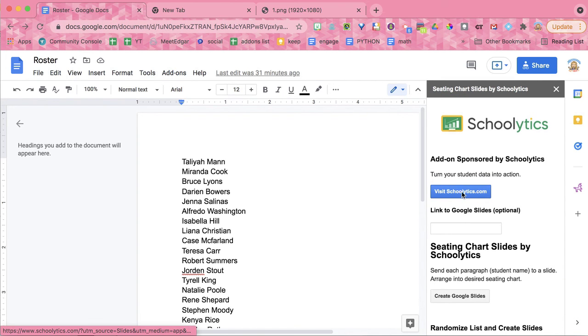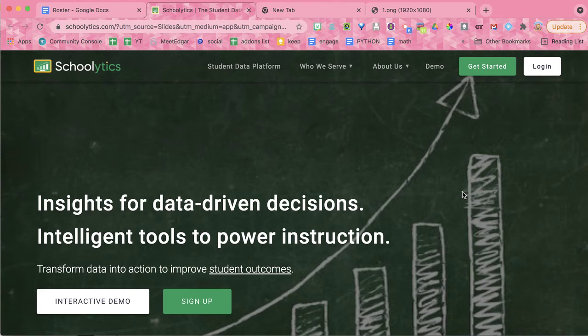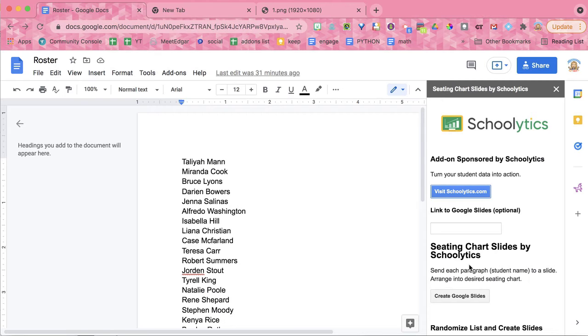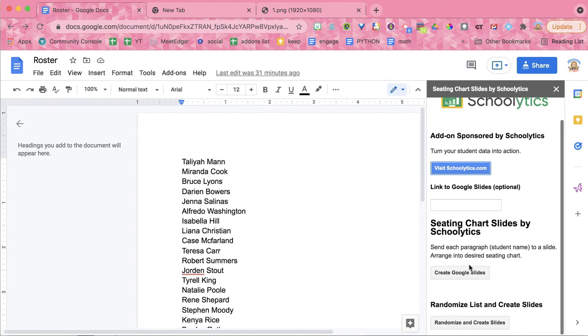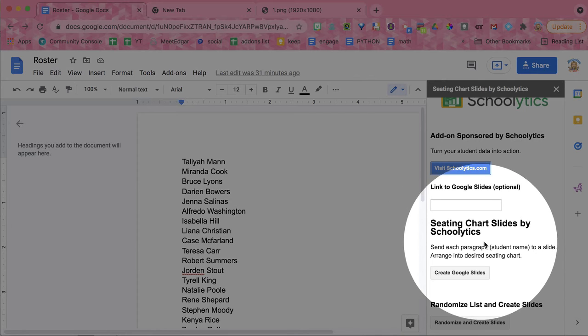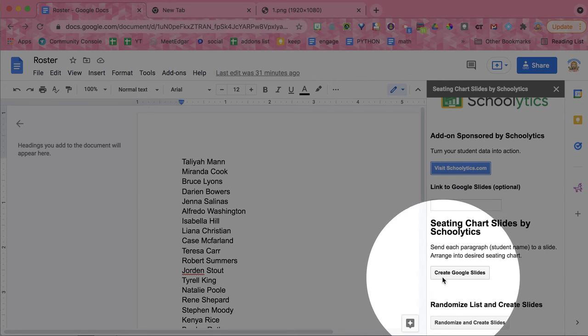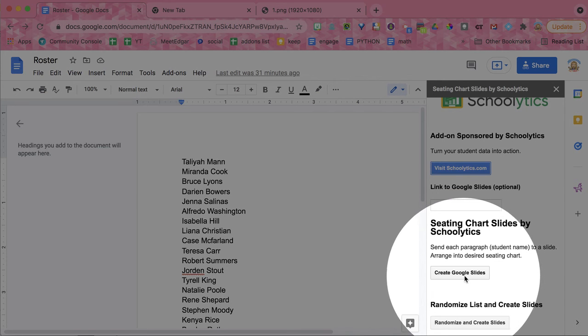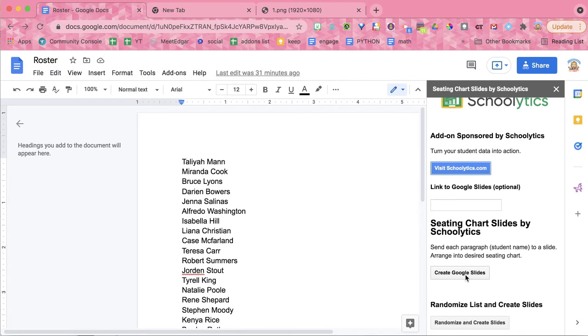And when it opens, if you click VisitSchoolitics.com, that is the sponsor. So it will take you to the Schoolitics website. But if you want to create a seating chart, you're going to come down to where it says Seating Chart Slides by Schoolitics. And you're going to select Create Google Slides.